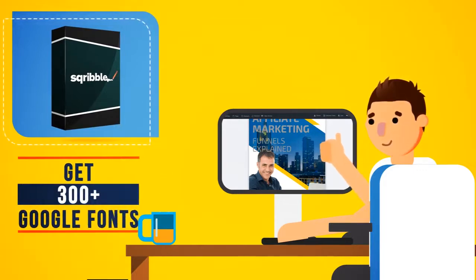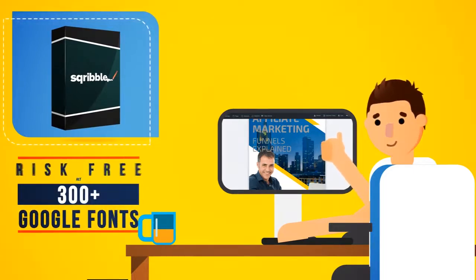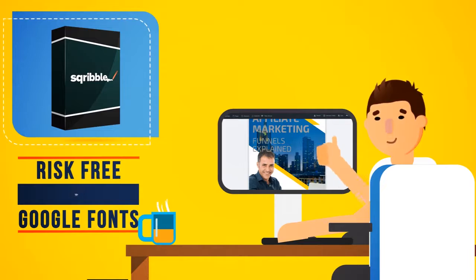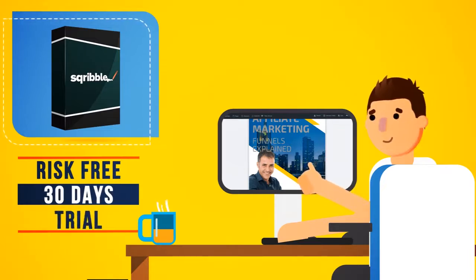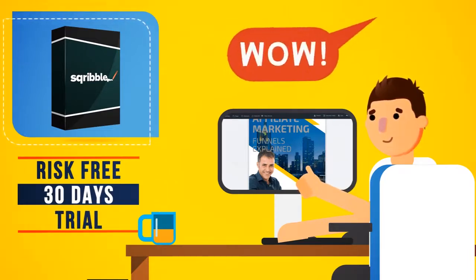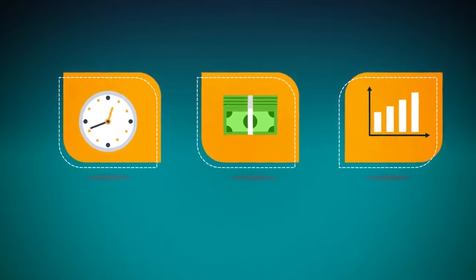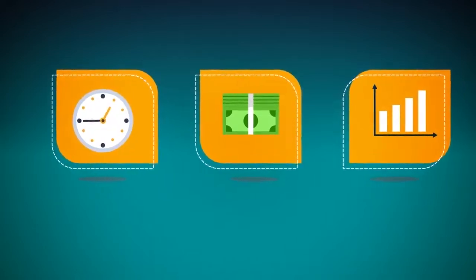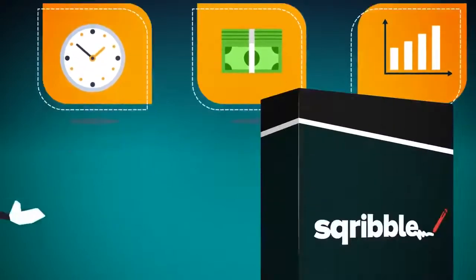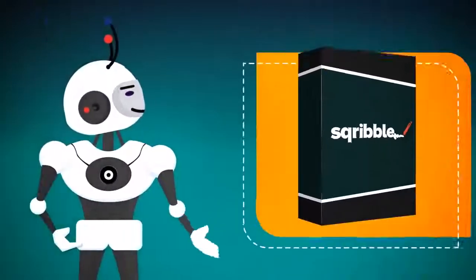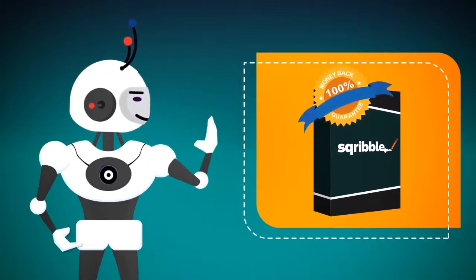Give it a risk-free test drive for 30 days and watch your customers say Wow! If Scribble doesn't save you time and money, increase your e-book sales or help you build your list faster, we'll give you all your money back, no questions asked.